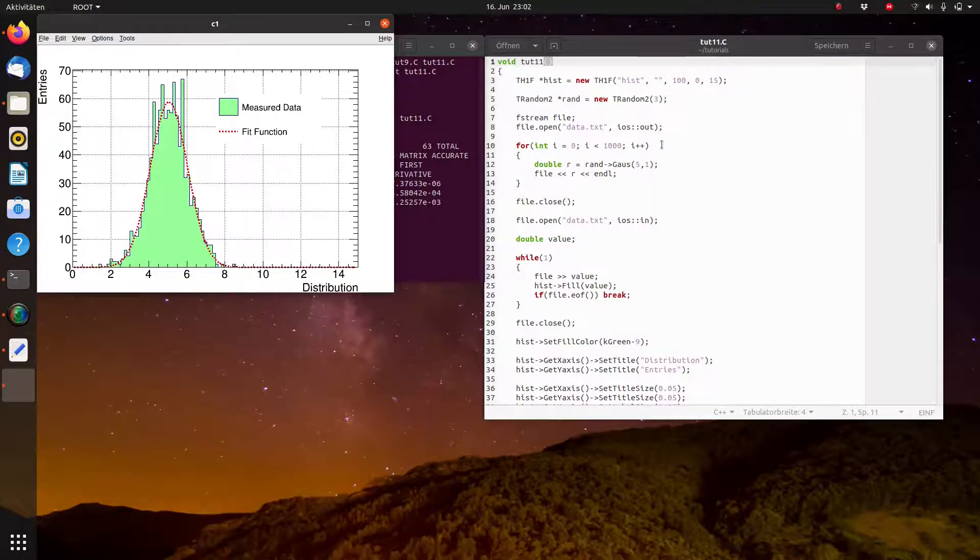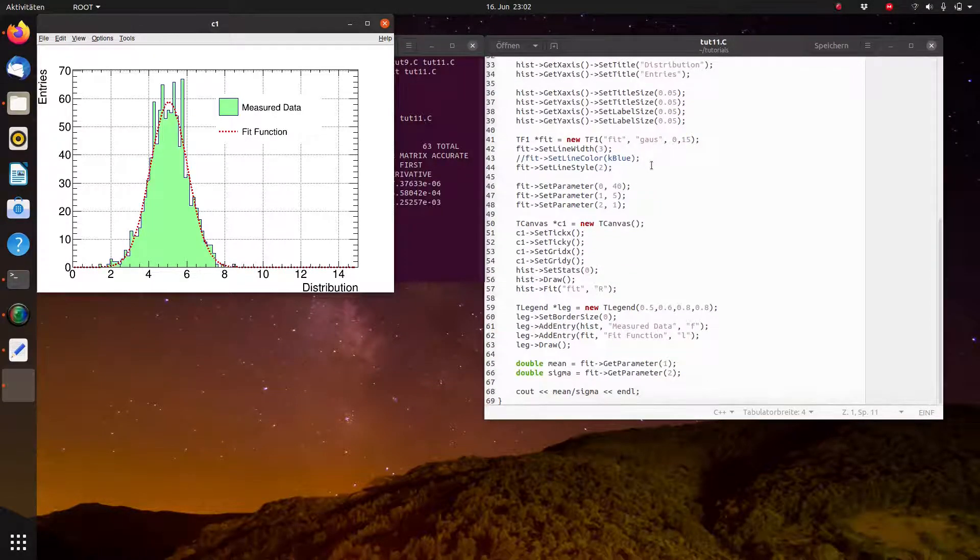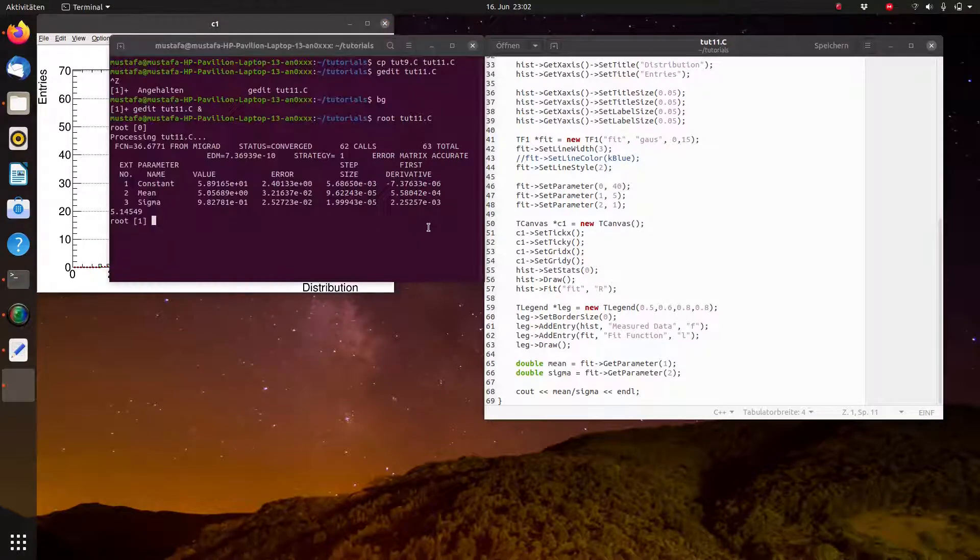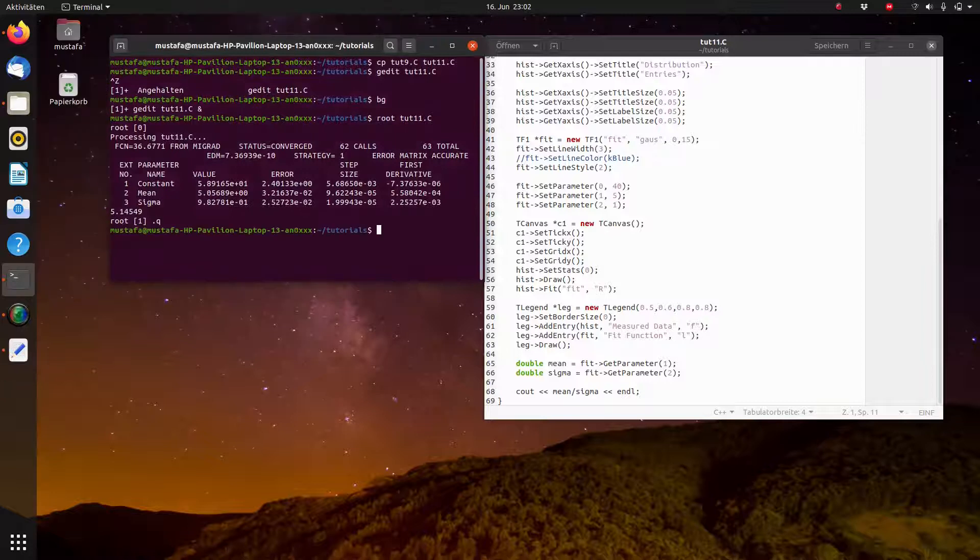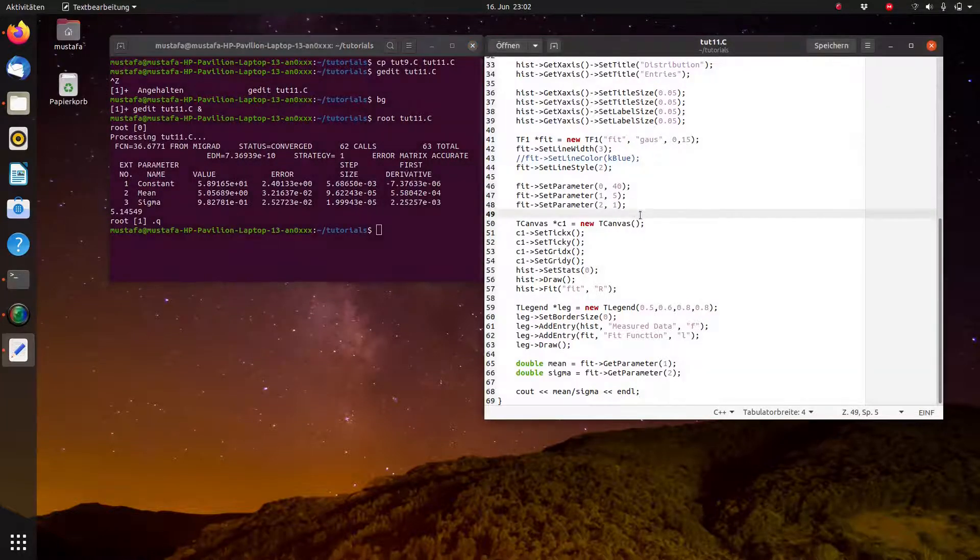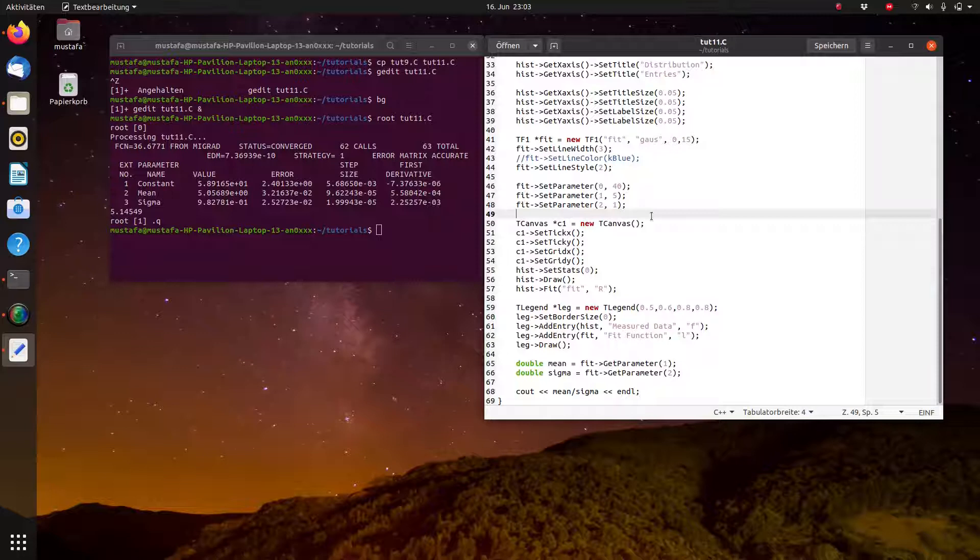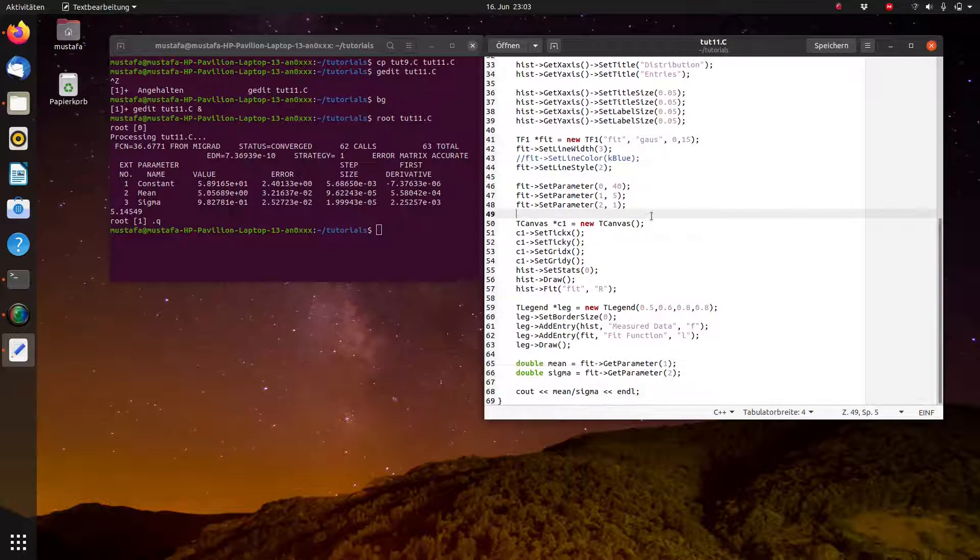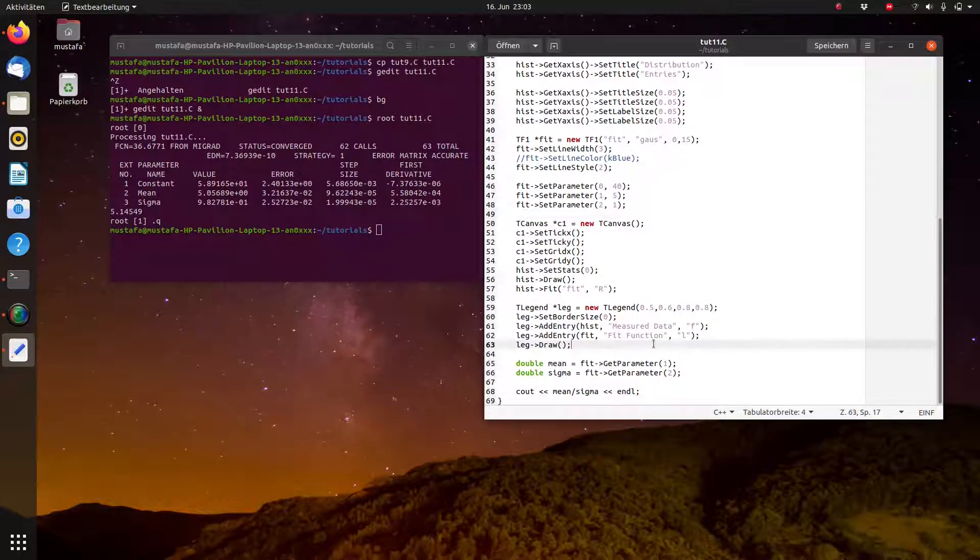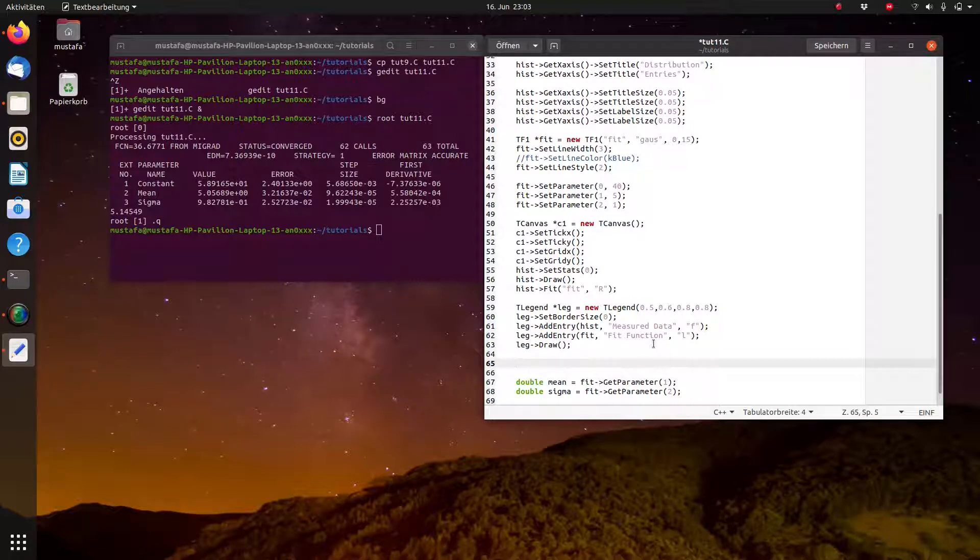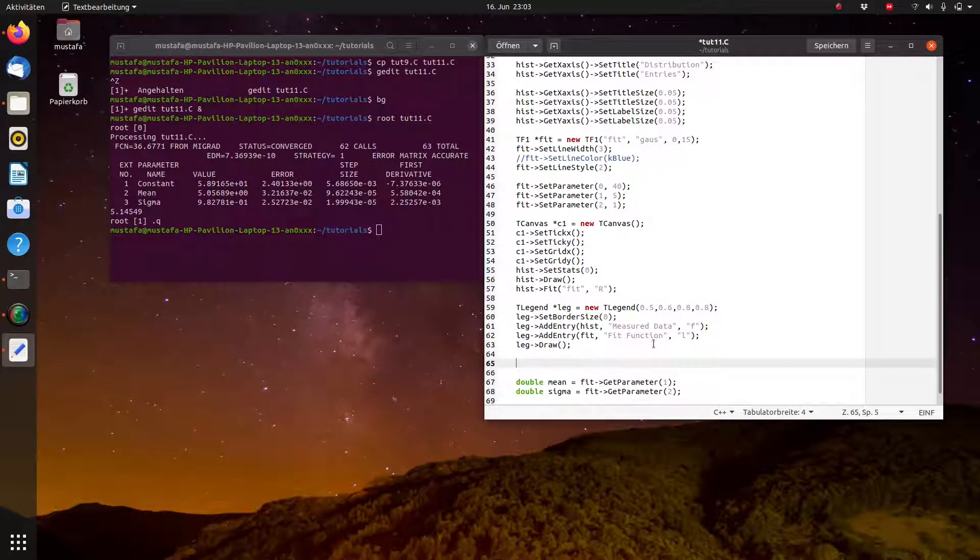So now let's suppose we want to insert a line from here to here, which means from 0, 20 to 15, 20. At the moment there is no physics background behind it, just we want to learn how to create such a line. So maybe this could be a baseline for a signal. I think the best idea is to do this after everything else has been created. If we draw it before the histogram is drawn it will be in the background.